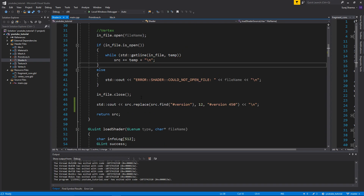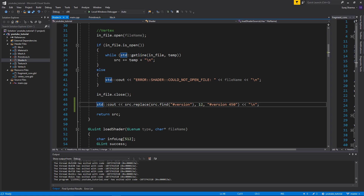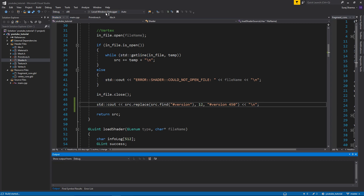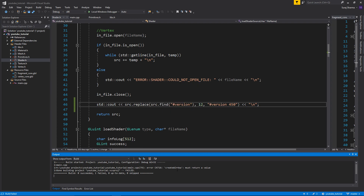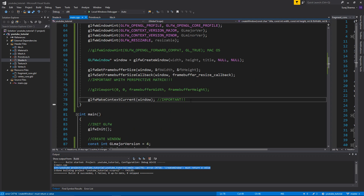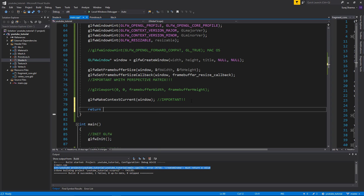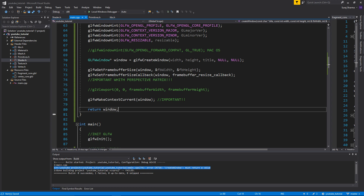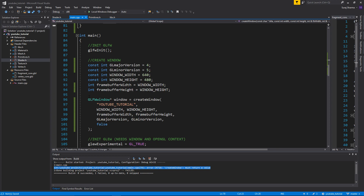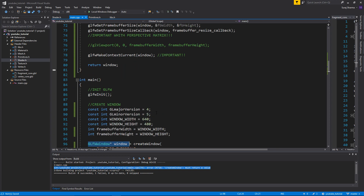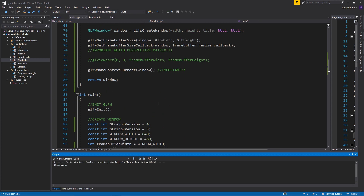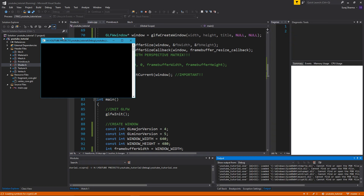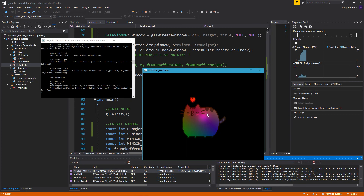Let's go into shader.h and leave that for now. Back in the window function, we need to return the window pointer — just return window at the end. The local pointer will be gone but since we're assigning it to another pointer in main, there's no problem. Let's run this and we should get a window with a cat texture.